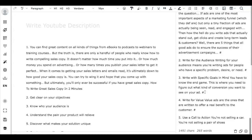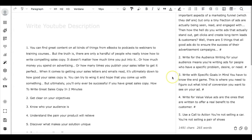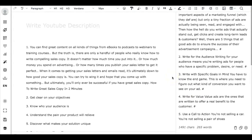This is how you can create a YouTube video description in just one minute using ClosersCopy. So please do let us know your feedback, how do you find our framework.